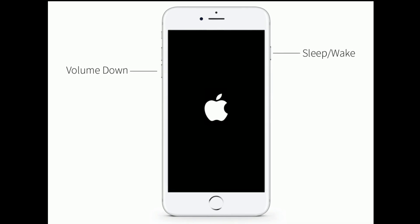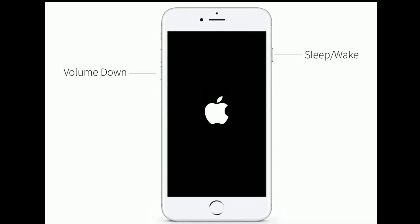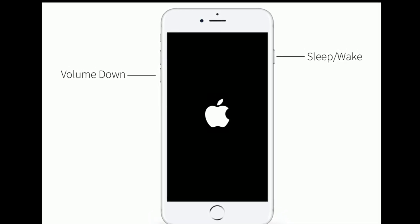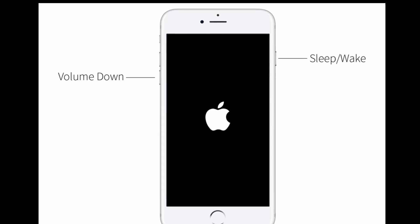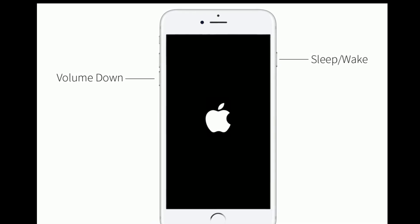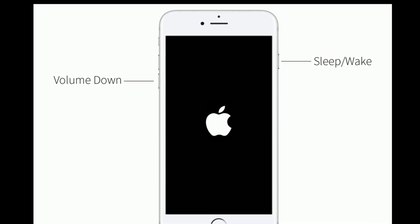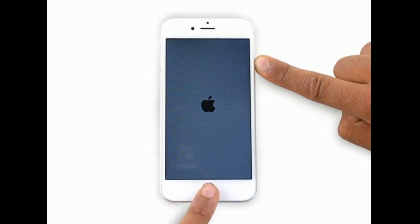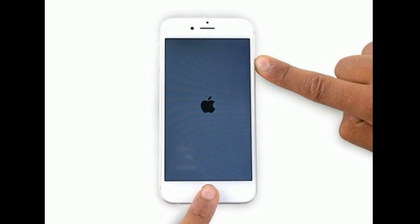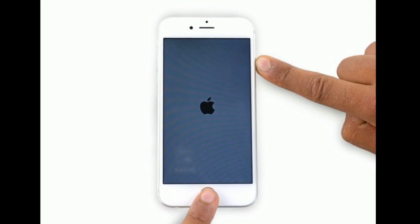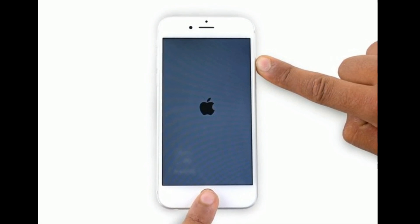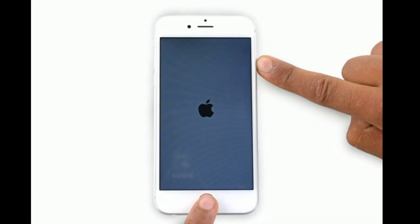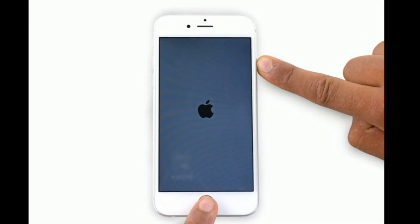If you are using iPhone 7 and 7 Plus, press and hold the Sleep/Wake button and Volume Down button at the same time until you see the Apple logo. If you are using iPhone 6s Plus and earlier models, press and hold the Home button and Side button at the same time until you see the Apple logo.